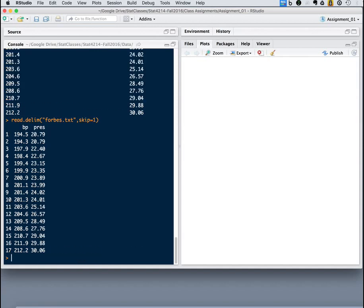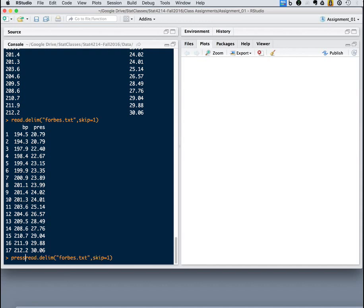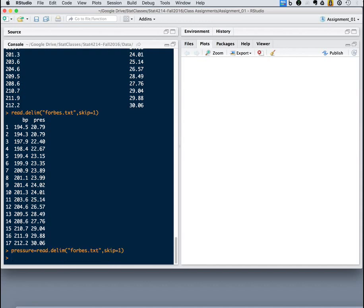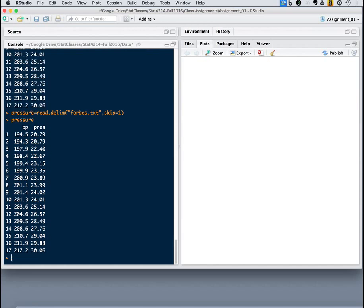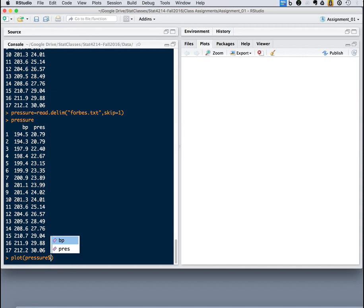Ah, there we go. Now we can see that the boiling point and the pressure are two different columns. But I still don't have anything to plot. Because I have to store this into an object. But that's okay. I can just say, pressure equals. And there's my object. But now I can actually use that in my plot function. So I want to plot pressure. And you put a dollar between the object name and the field name. And that allows you to specify that.